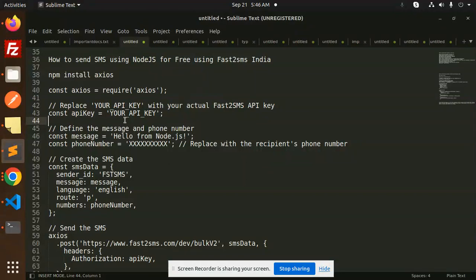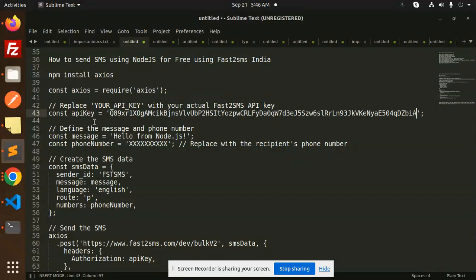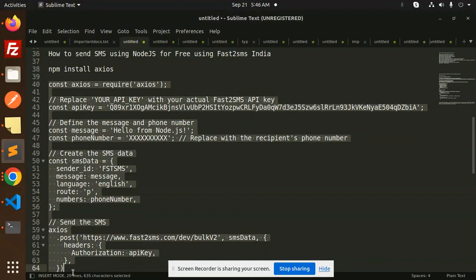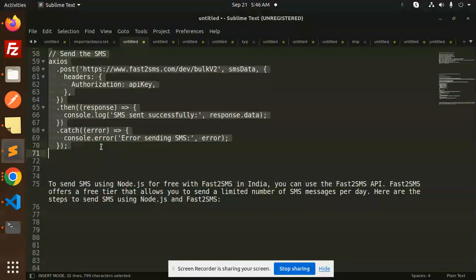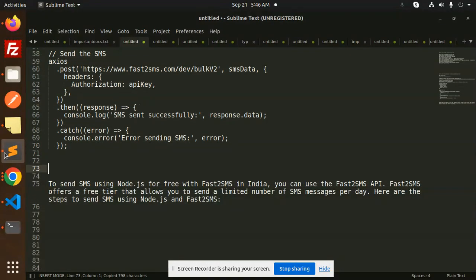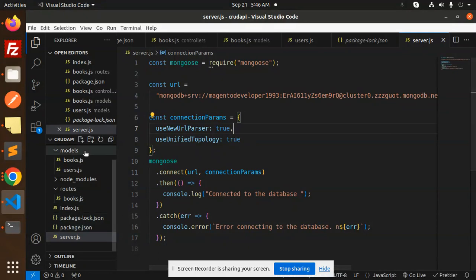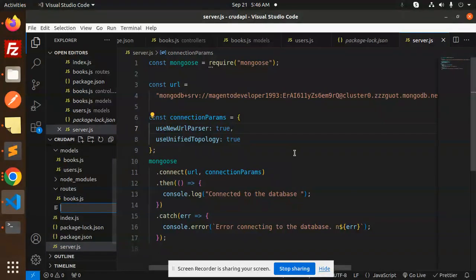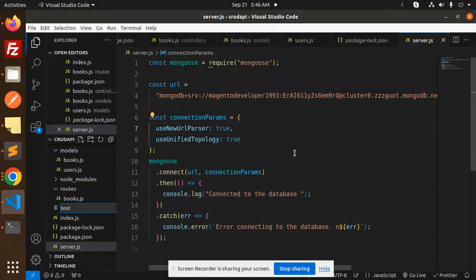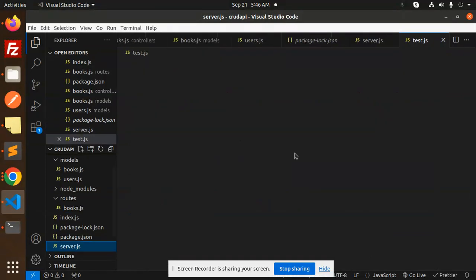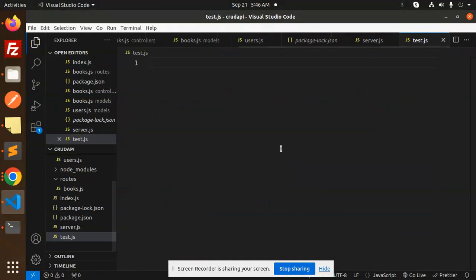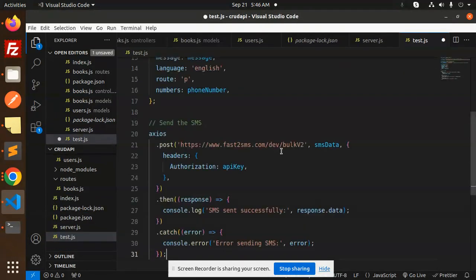And try to put it over here. Now try to use this code into our Node.js application. Just copy this and go to our new file. We will create test.js. Right, let's put it over here, all the code.